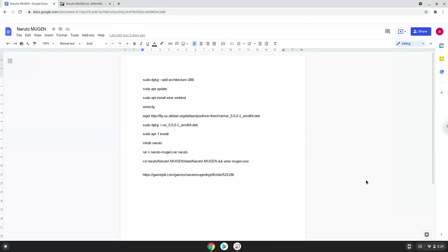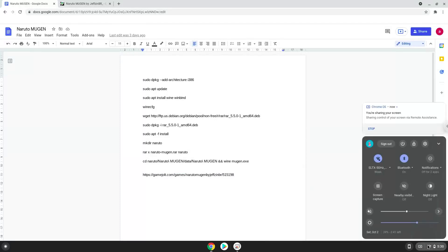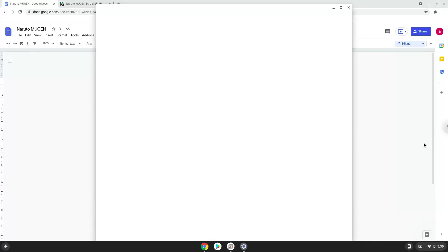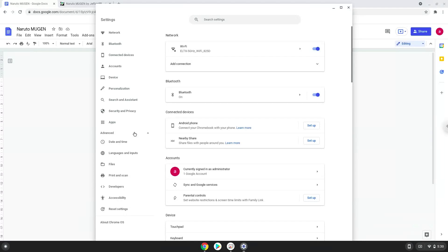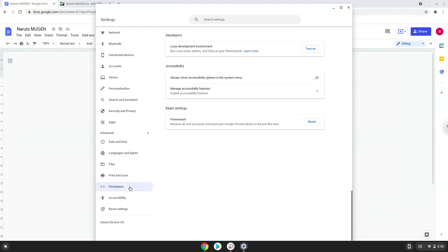Firstly, we will turn on Linux apps. To do this we will go to our system settings and click on the advanced section on the left panel. Now we click on the developers section. Now we will turn on the Linux apps.